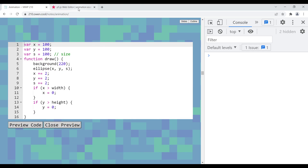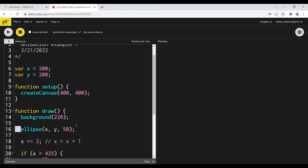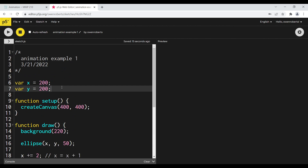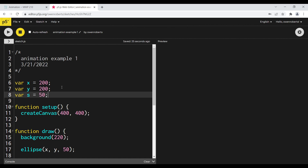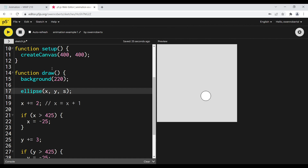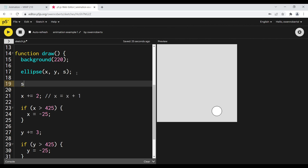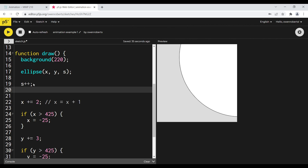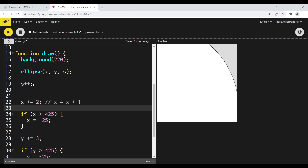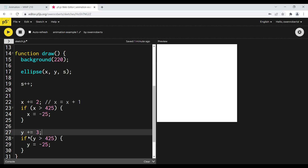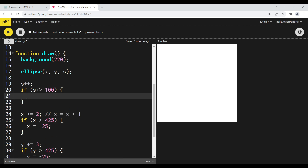We can also animate other properties besides X and Y - we can animate the size. If I have a variable S for 50, that's the size. I could put S in the ellipse call. S isn't changing, but if I want to increment S, I could say S++. Now we get the size changing, and I'm not doing anything to control it - it's just going to get bigger and bigger. So again, I can choose an arbitrary number. I could say if S is greater than 100, S equals 50, so I could reset it. Now it kind of pulses as it goes.